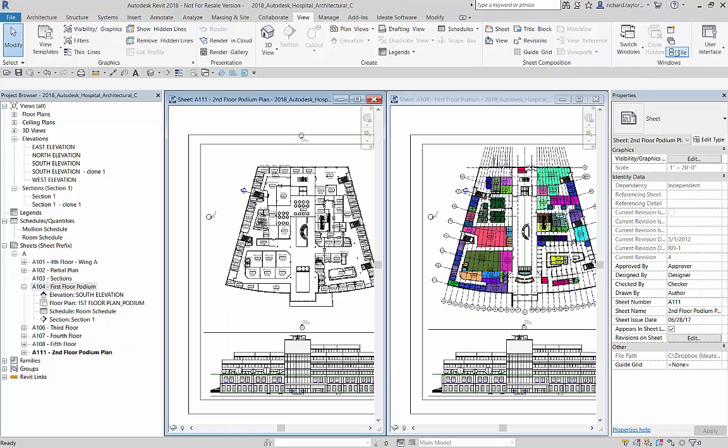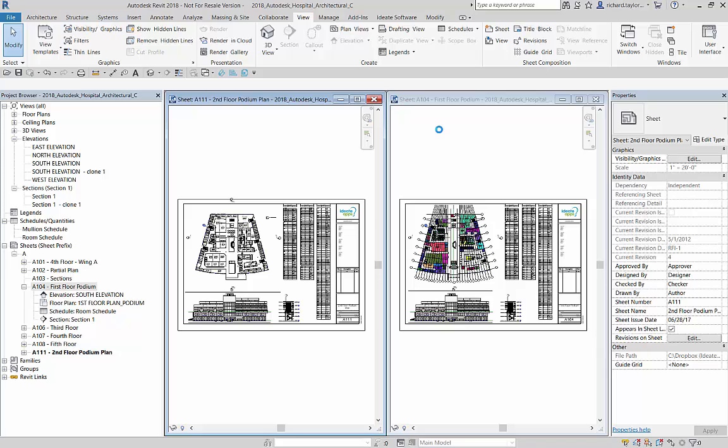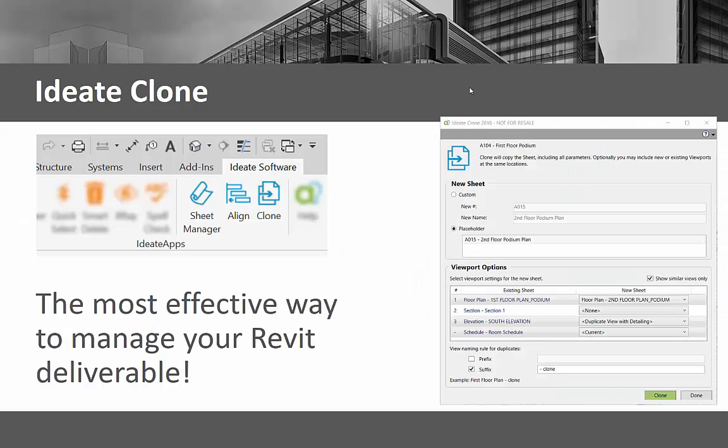Notice that both duplicated views and sheets are immediately shown in the Revit project browser. ID8 Clone lets you copy a sheet with viewports and maintain the title block and sheet properties. In addition, ID8 Clone gives you powerful control over the placement of views on the new sheet. It's the most effective way to manage your deliverables.